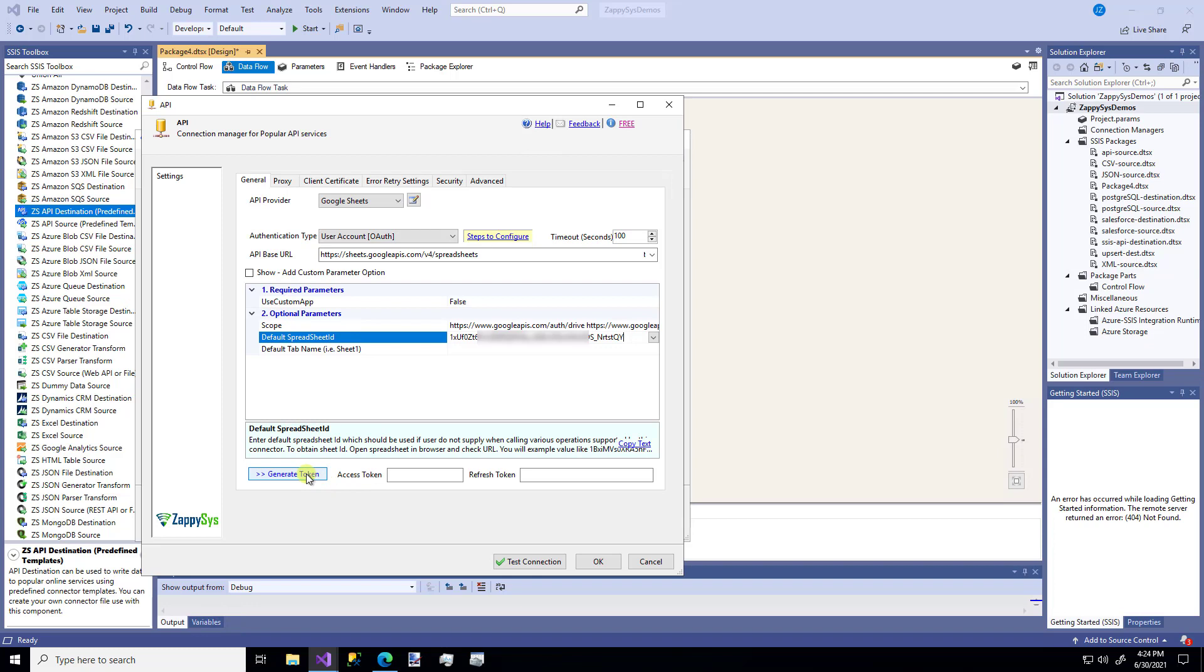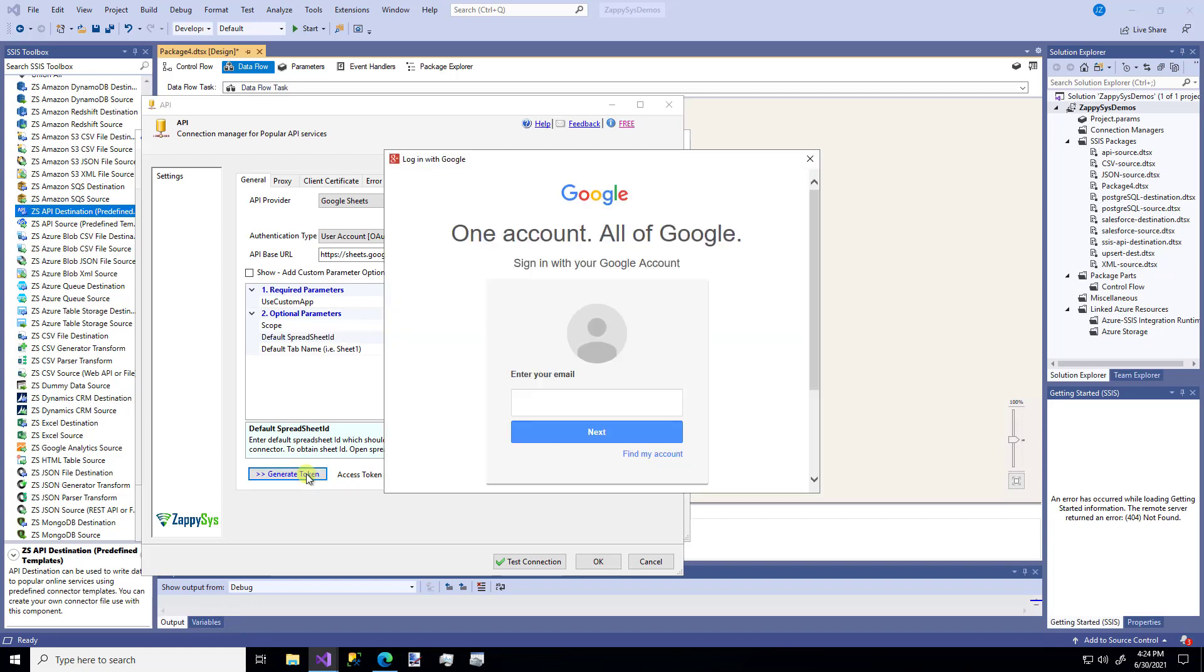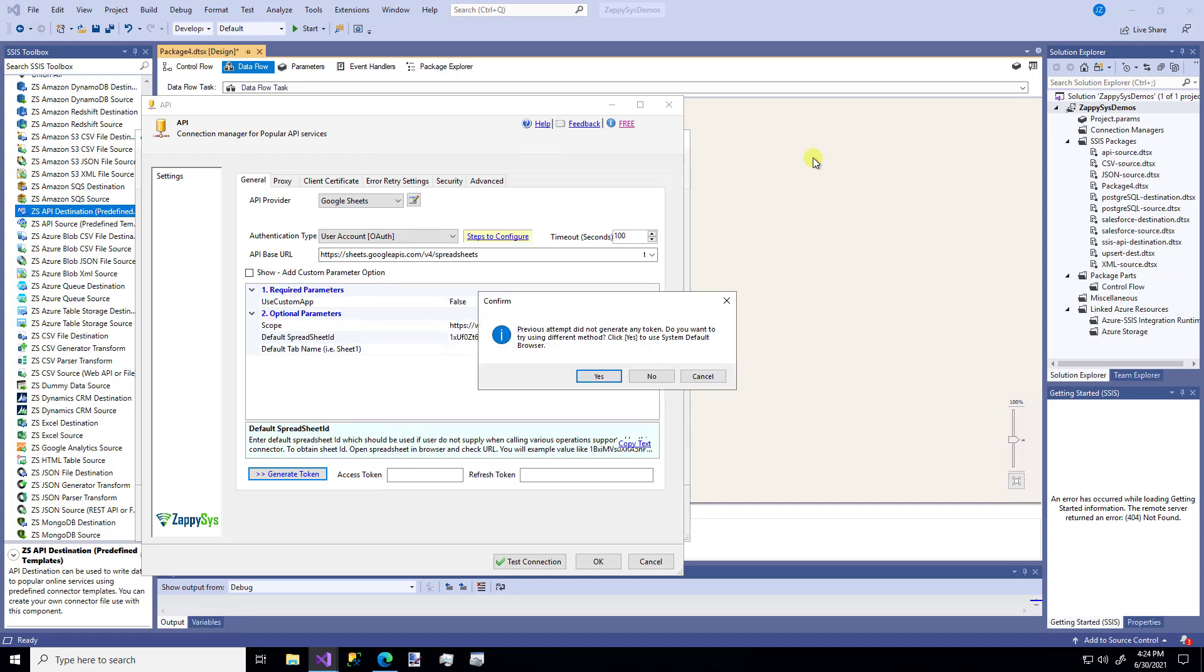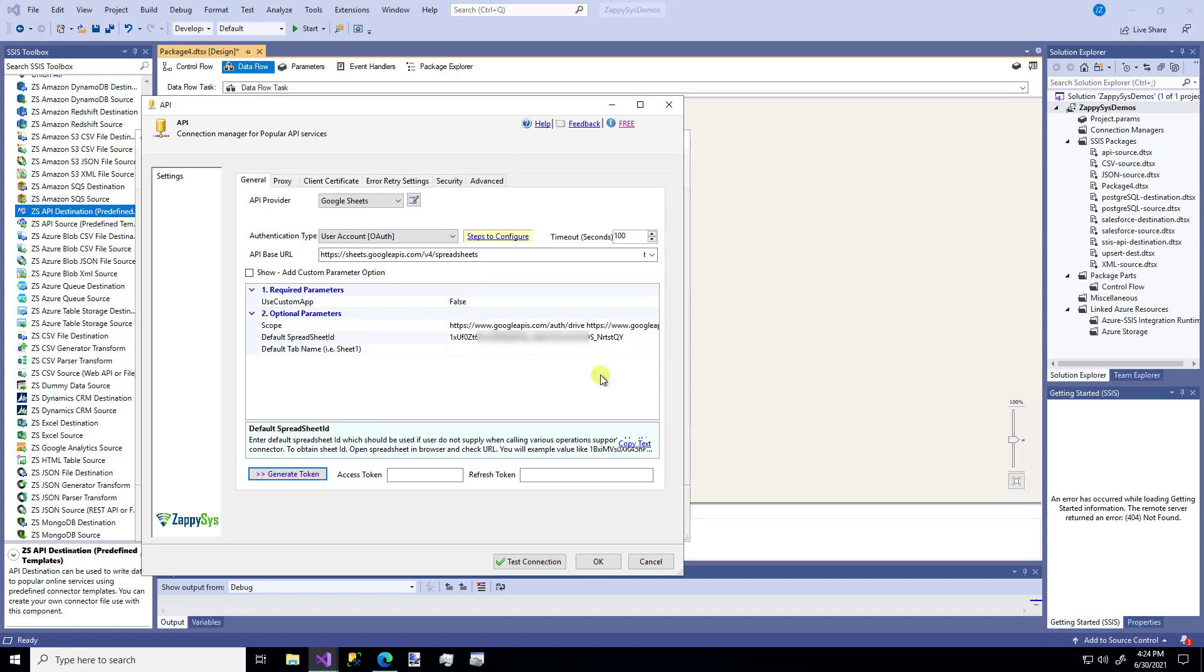And now we need to get the tokens for ZappiSys to talk to this Google Sheet. So I'm going to hit Generate Tokens. It's going to try with a little Google Plus browser. I don't really want that. I want my system browser. So it says that didn't get any tokens. Do you want to use the system browser? Yes.